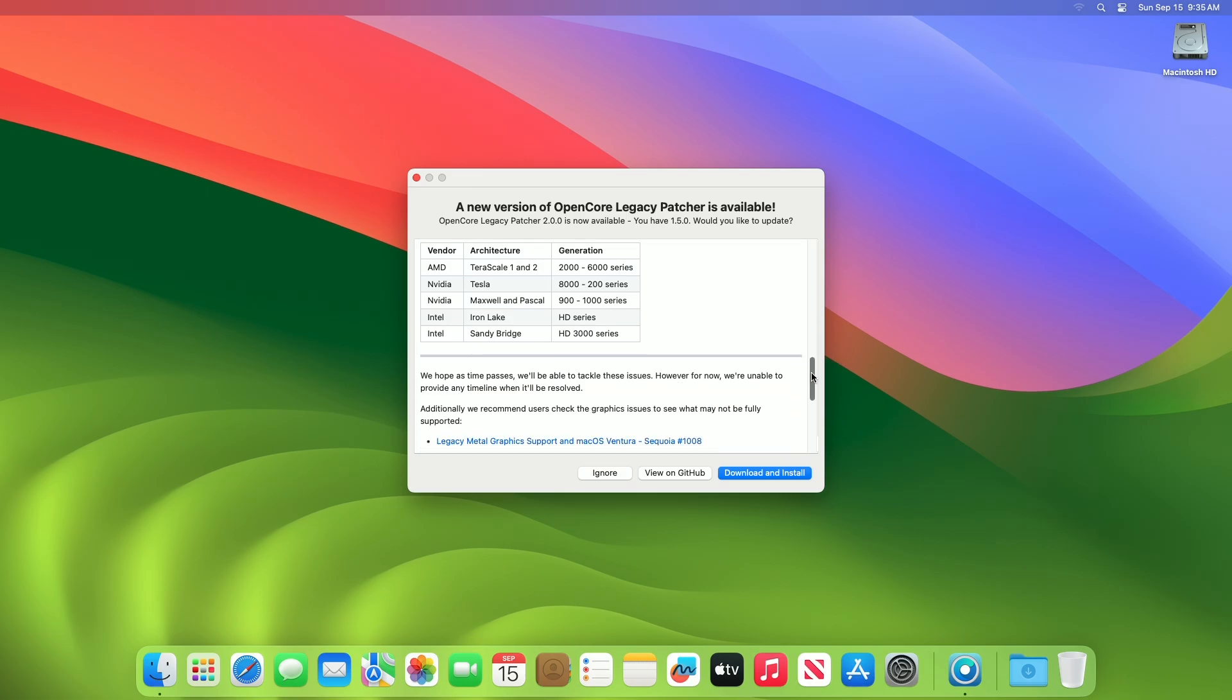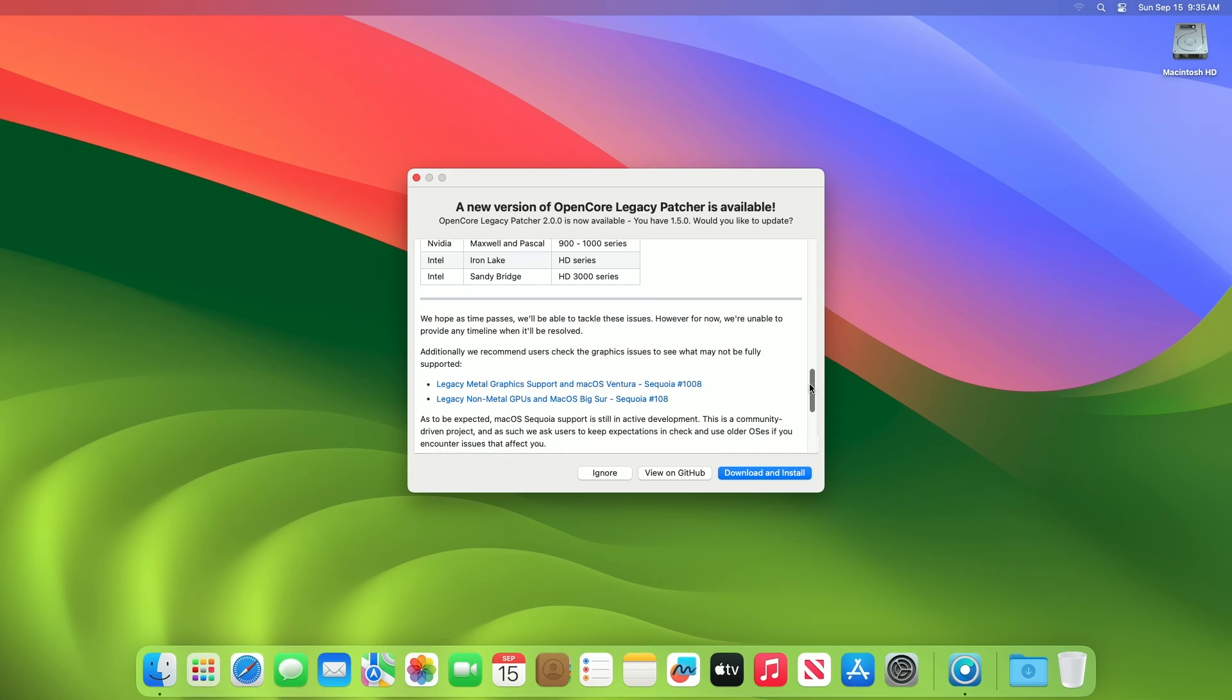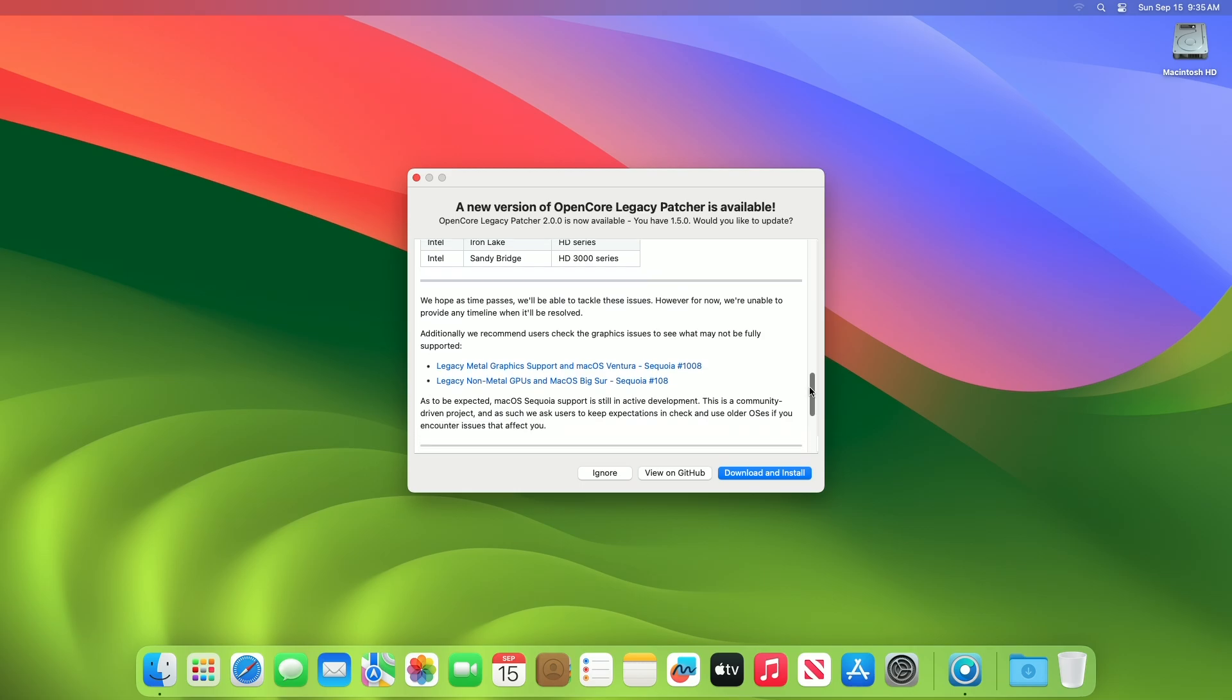As time passes, developers will be able to tackle these issues. However, for now, developers are unable to provide any timeline when it'll be resolved. Additionally, it's recommended users check the graphics issues to see what may not be fully supported. As to be expected, macOS Sequoia support is still in active development. This is a community-driven project, and as such, devs ask users to keep expectations in check and use older OSs if you encounter issues that affect.